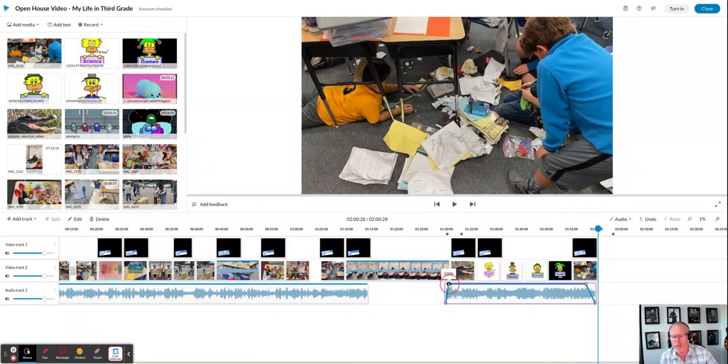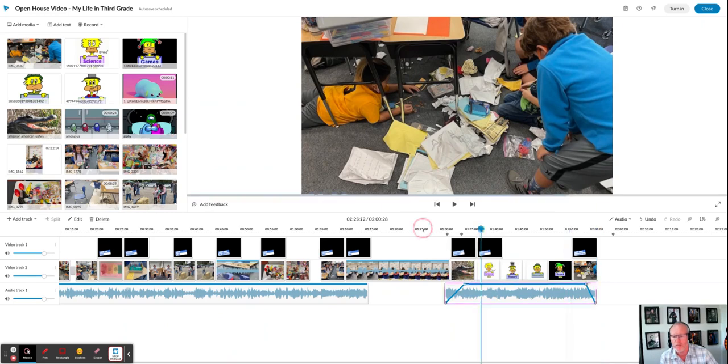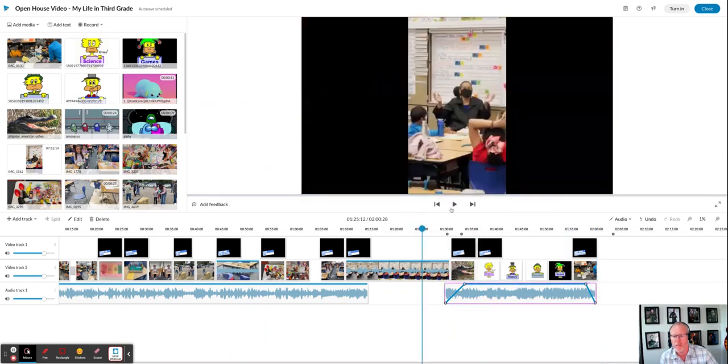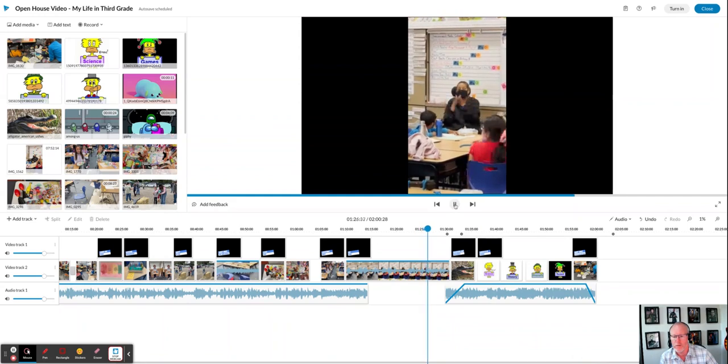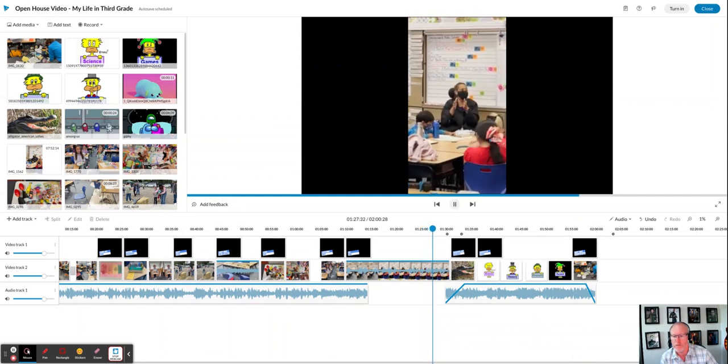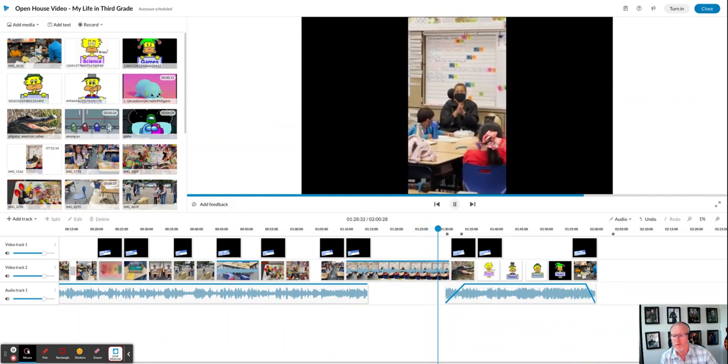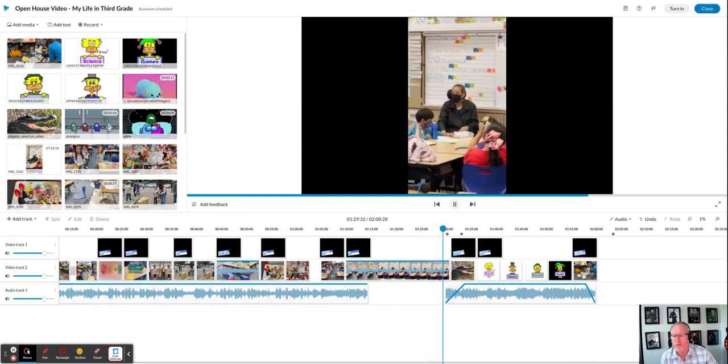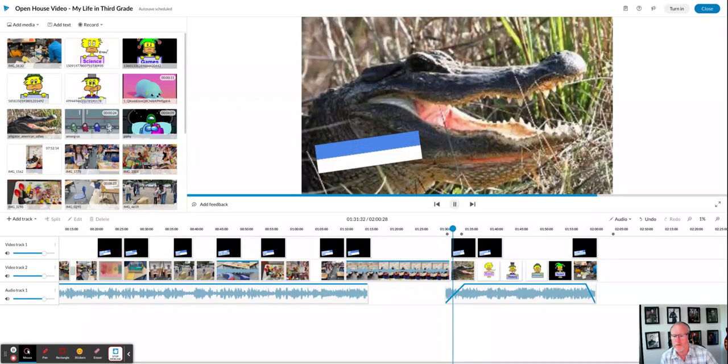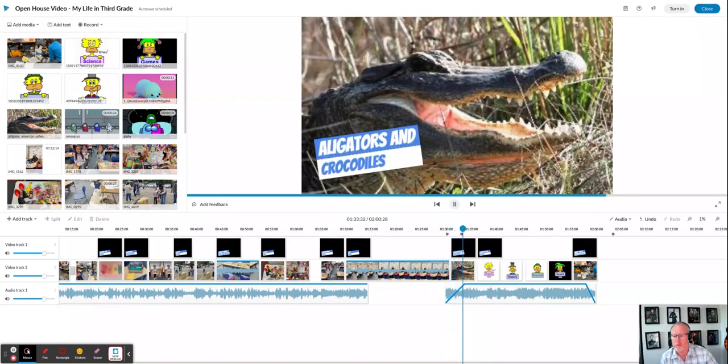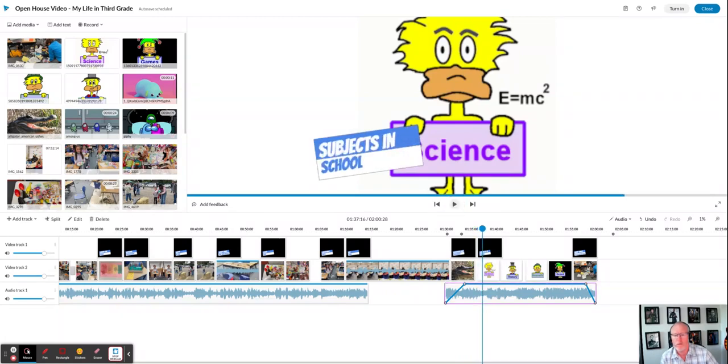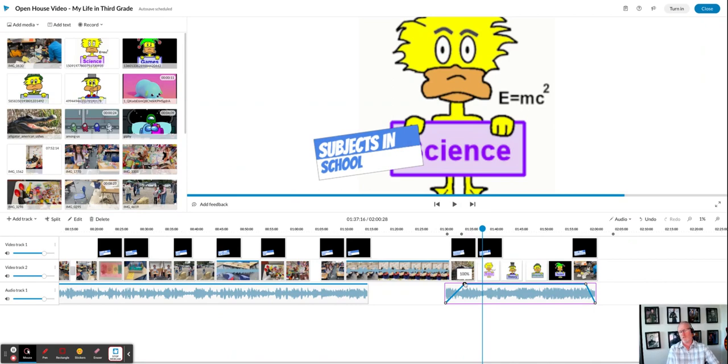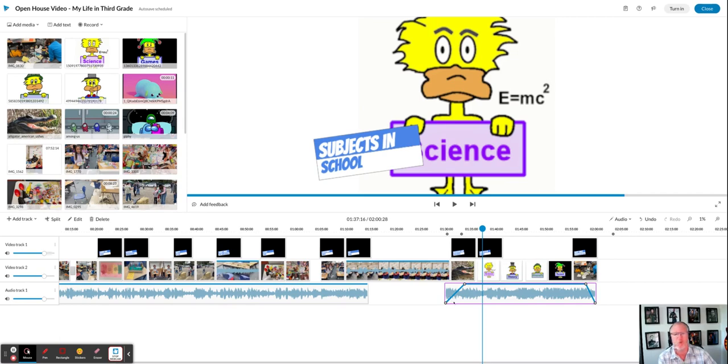You can always take this and pull it farther in if you want it to be a slower fade. So let's see what that sounds like. So you see, it just takes longer for that music to get up to full volume, which isn't too bad. So I would probably choose to leave that like that, but we'll let the student decide on that.